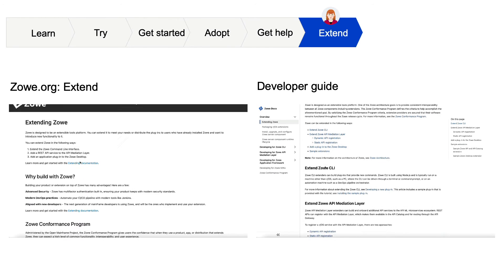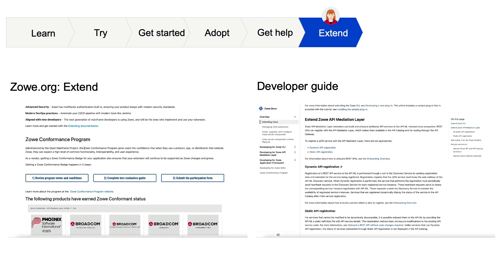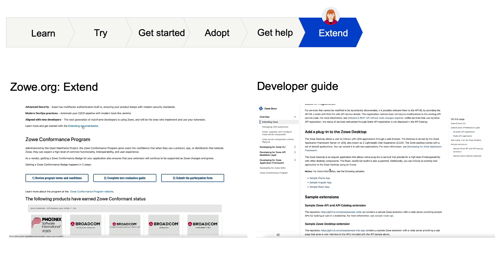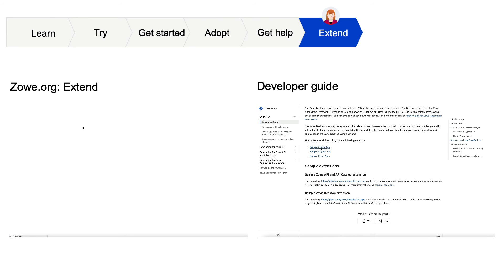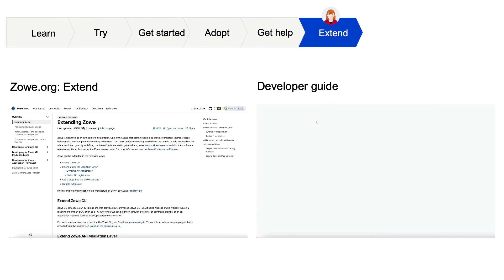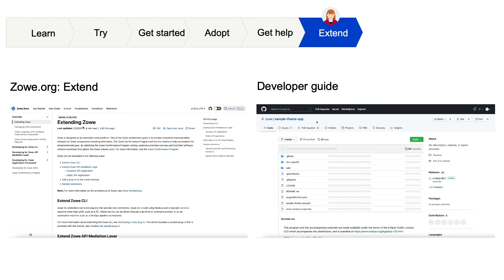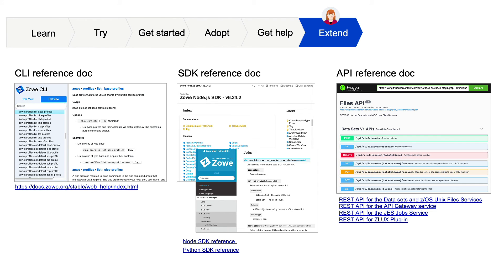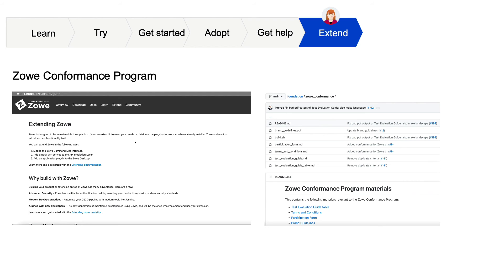Rich information and resources are also available for extenders. DAB could take a look at a list of conformant plugins and start building her own plugin by referring to the developer guide. She could also find reference docs such as Zoey CLI Reference, SDK Reference, and API Reference, all published online in an easy-to-digest manner.